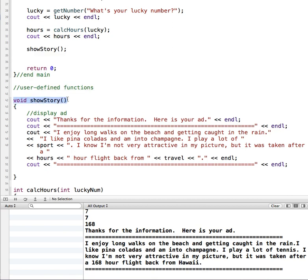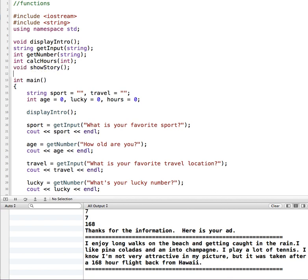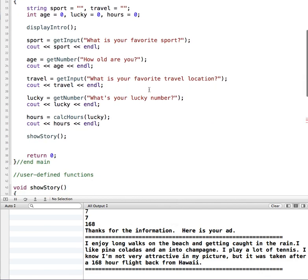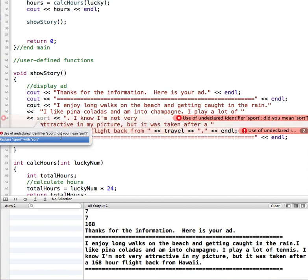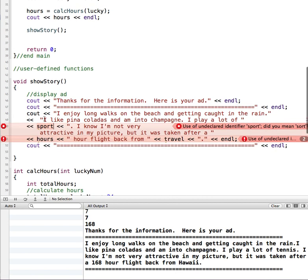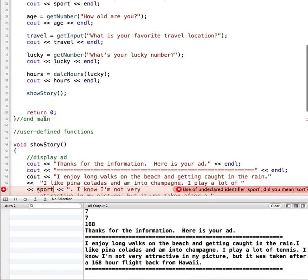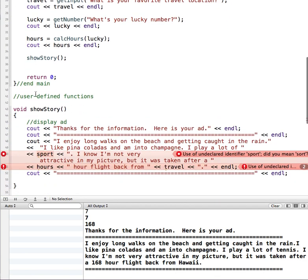Then we need a function call, so I'm going to say showStory. We also need a function prototype for it to tell the compiler that we have created a function and defined it. So now I'm going to run, and we have failed. What is the problem here? Down in my showStory function, when it gets down into showStory, the error starts showing up here with sport. There's a bunch of them. All of the variables in here for sport and travel and hours, it doesn't know what it is. That's because they were created up here in the main function, but they're not in our showStory function.